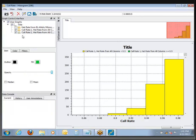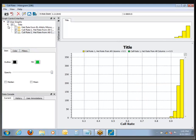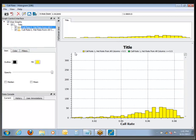You'll find that as you play around with the options, you'll be able to draw lots of different graph types, and there's a lot of control over how they're displayed.